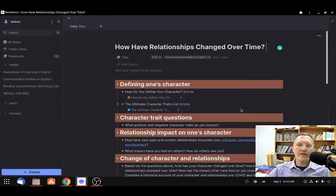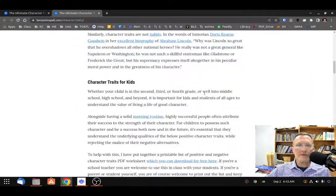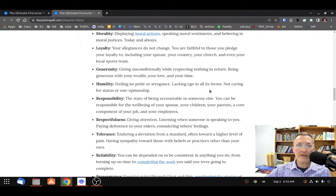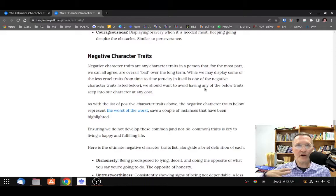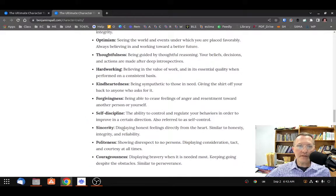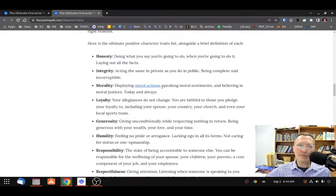I think one of the best places to start here is to take a look at these two links. When we think about character, we can think about character traits as being positive or negative, though I'd like for us to focus more on the positive. Take a look at some of the key words that have been listed here. I think this is a good starting point — trying to find some of these key words to bring into our presentation.